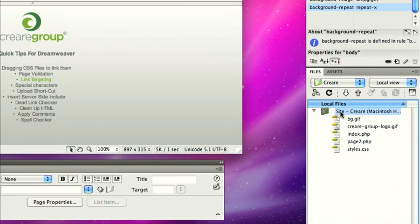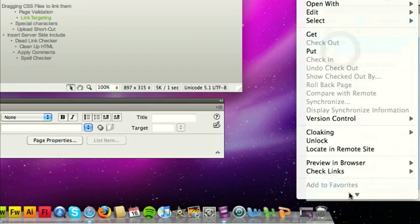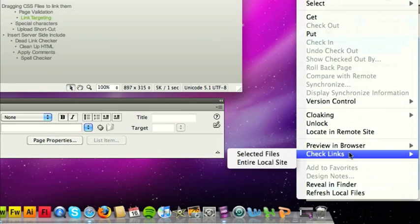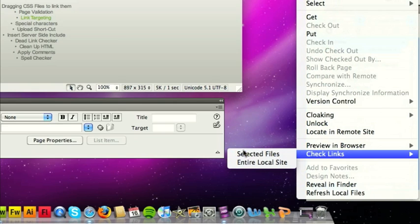Simply right-click your site, then if you come down to the bottom, you can check links and check entire local site or just the selected files. So that's quite a useful tool.